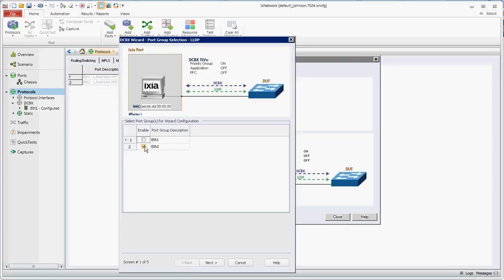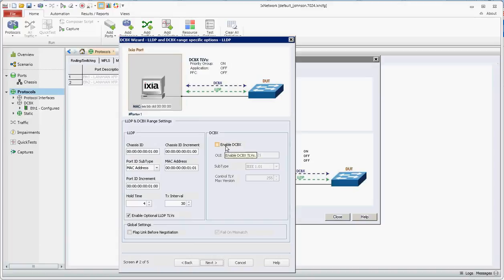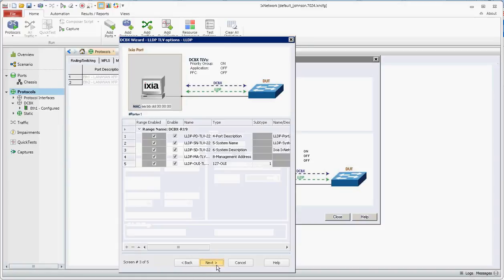You select ETH2, click next. You do not need to have the enable DCBX selected here. You want to make sure you have enable optional LLDP TLV checked here. These parameters can be changed as needed. Click next.